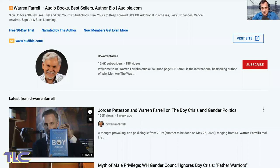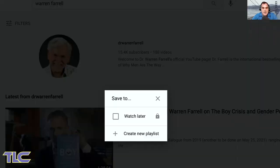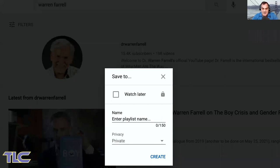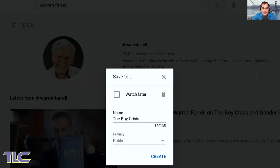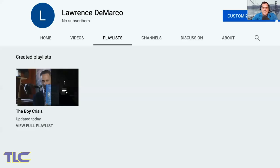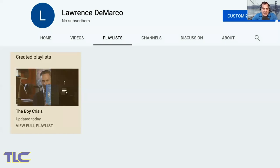This is what comes up when you search: the name of his YouTube channel and other videos that appear. Click the three dots and that pop-up comes up. Click "create new playlist." You have the option to put in the name and determine the privacy level. For our purposes, we'll put in "The Boy Crisis" and set it to public, then hit create. That shows up on the home screen — and that is how you add videos onto a channel.